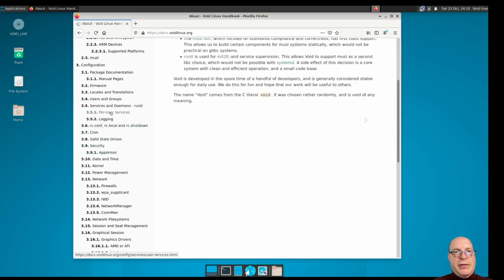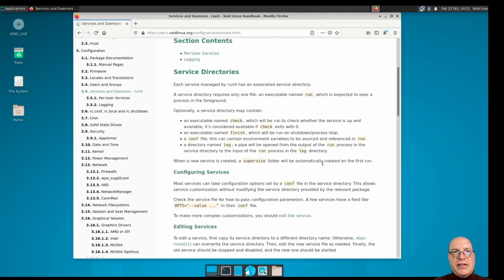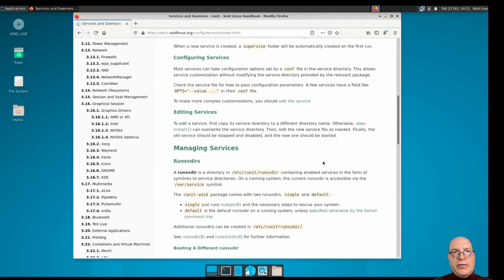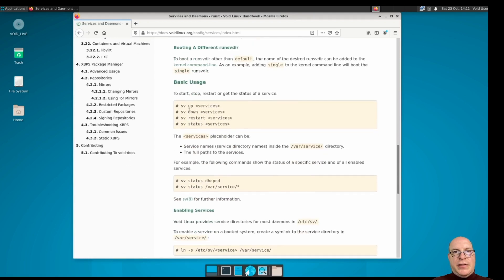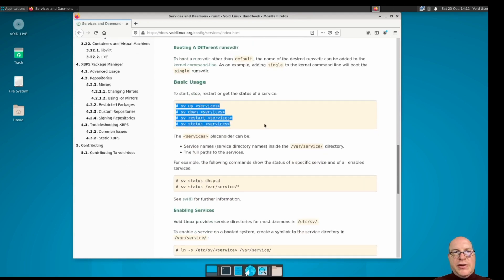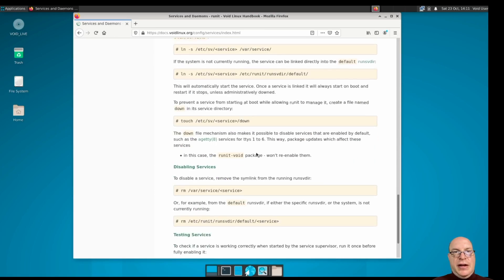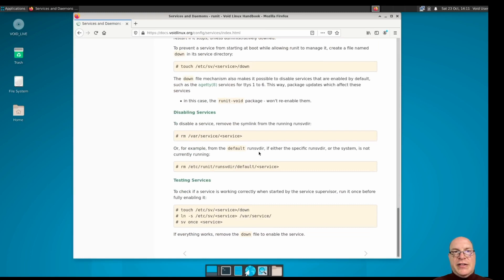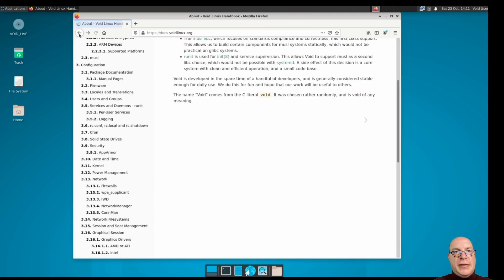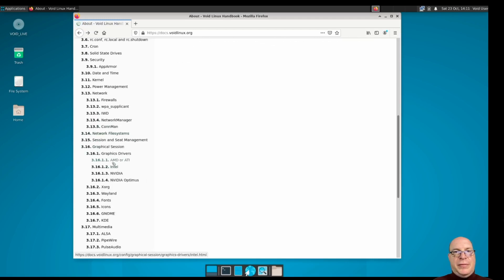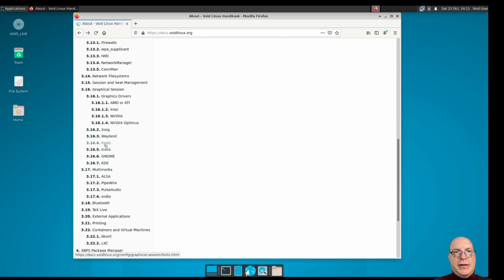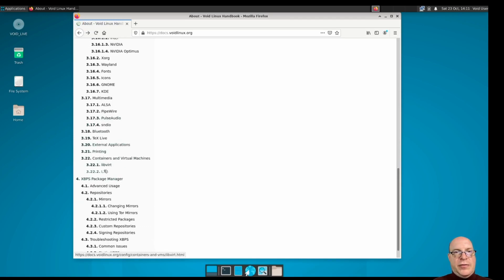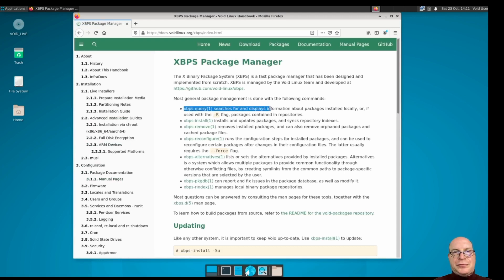Their documentation is very thorough, I found. We certainly don't have time to go through all this today. But if you're interested in how to manage services and daemons using runit, these are all the commands to use for taking services up, down, restarting services, status of services, how to enable services, what soft links you have to perform. Very thorough, very clean documentation, high quality I found. They even talk about Wayland, different graphical and desktop environments. Here's all about the xbps package manager. It's very powerful.